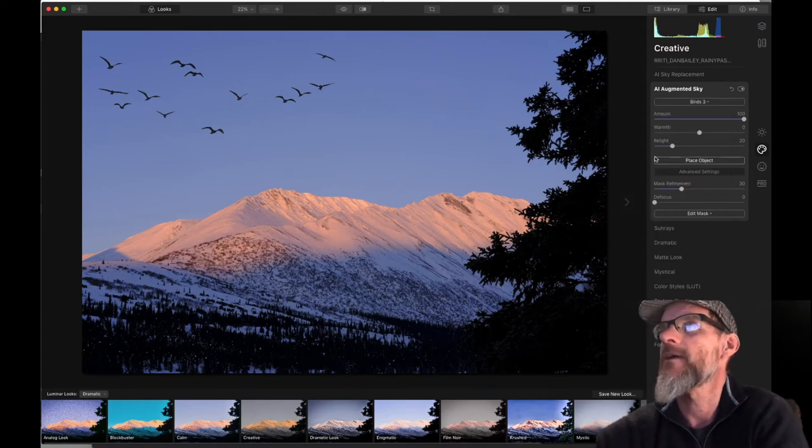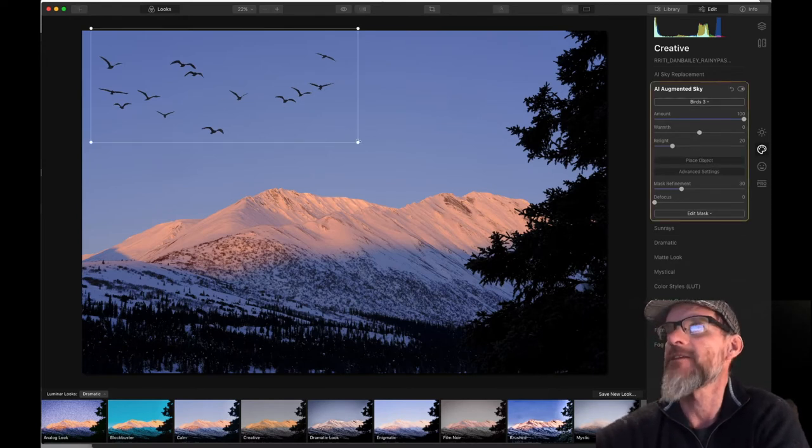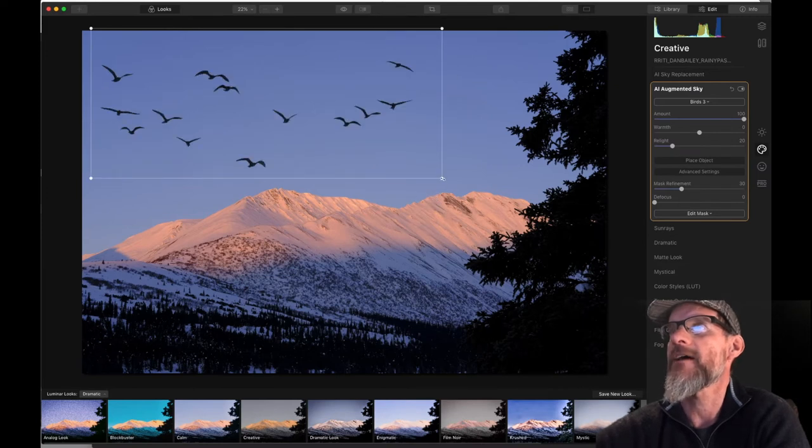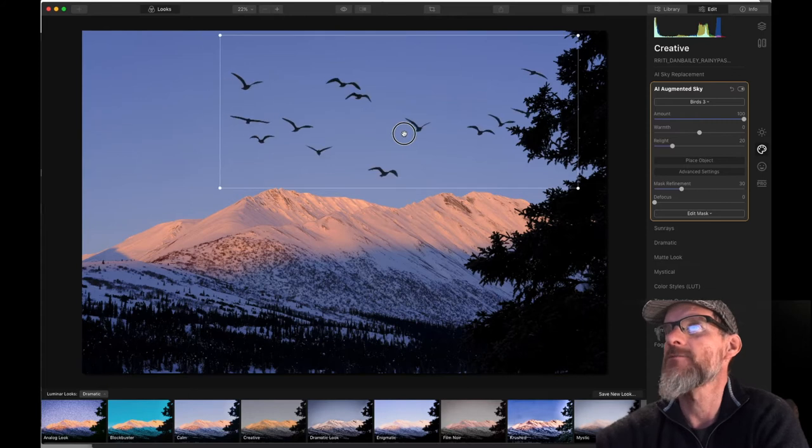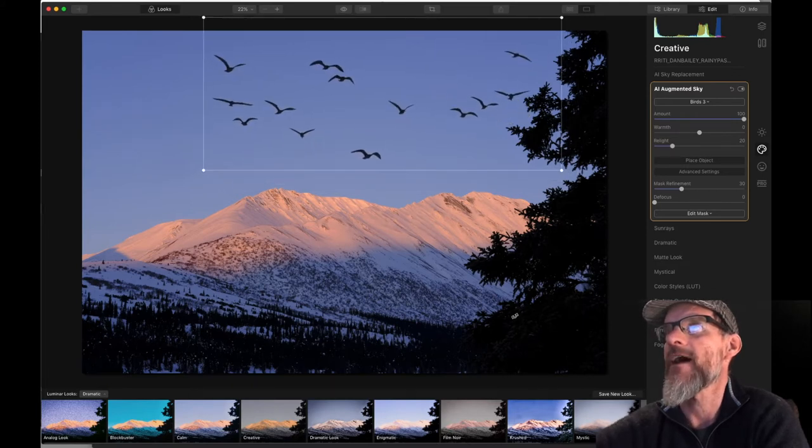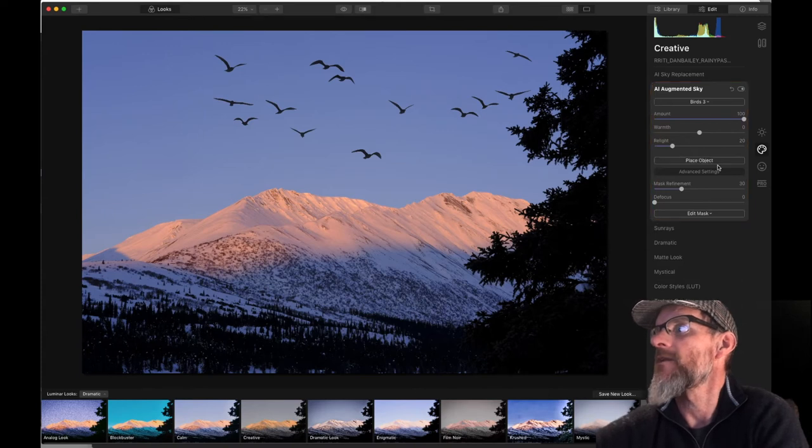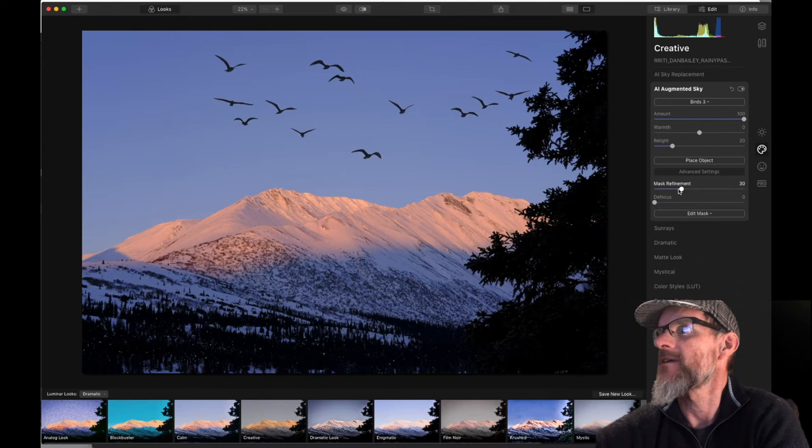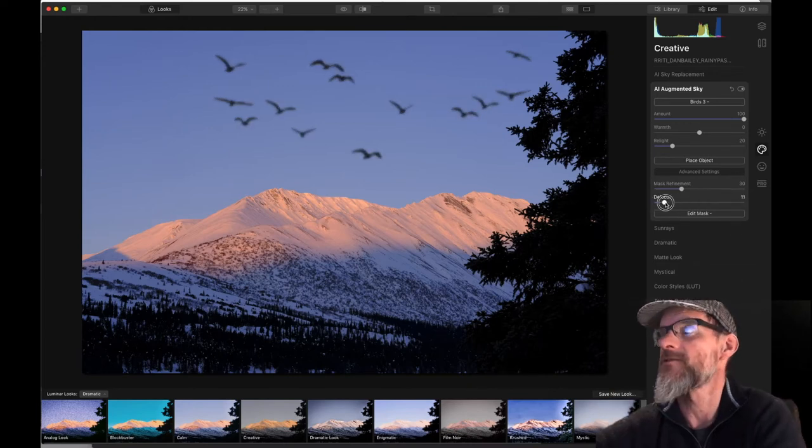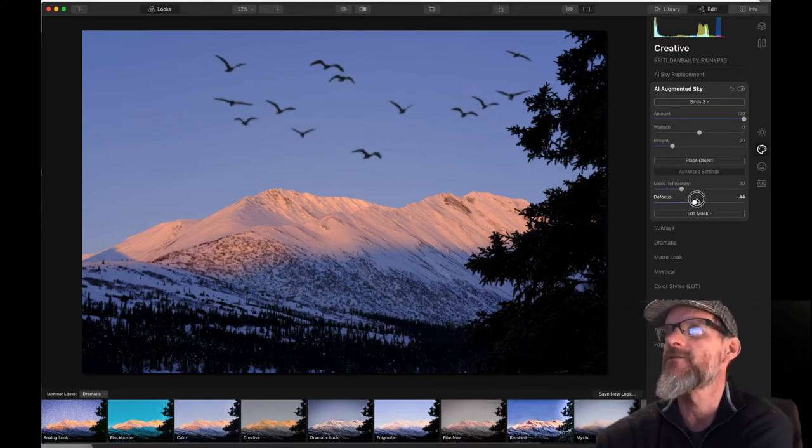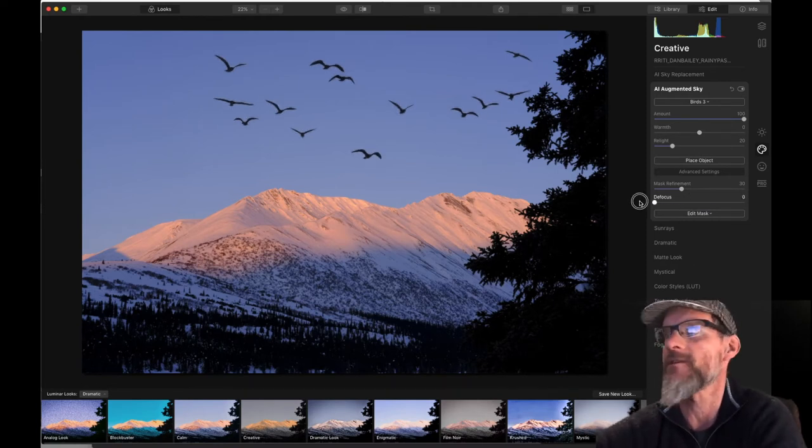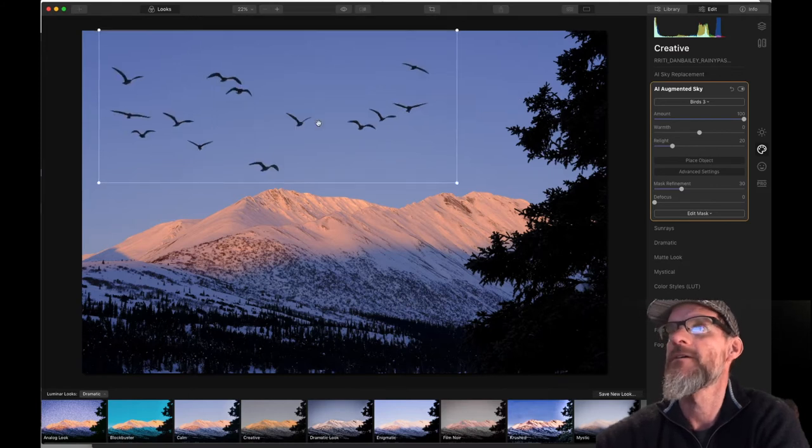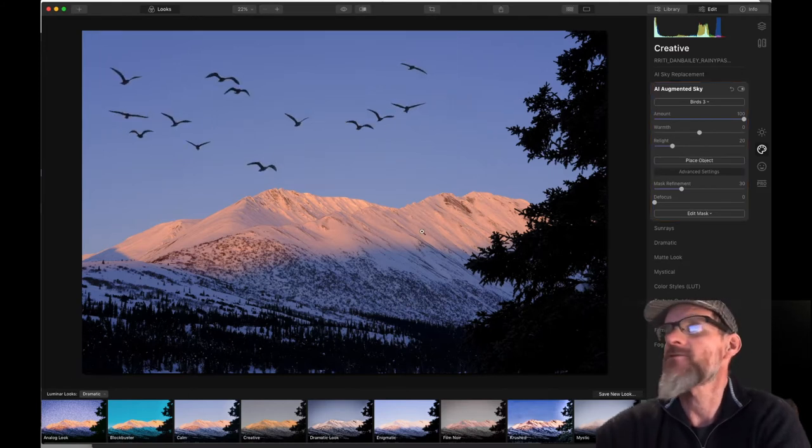So anyway, once you decide what object to place, you actually can click this place object, and that allows you to change the size of the object and also move it around the frame. So we could do that. And then when we're done, we just hit place object again. And then in the advanced settings here, we can hit defocus, which allows you to change your depth of field. So say you were shooting a long lens, I wouldn't want to defocus this scene because my background is sharp and my foreground is sharp too. And so that just wouldn't look right. So we'll just keep that at zero.